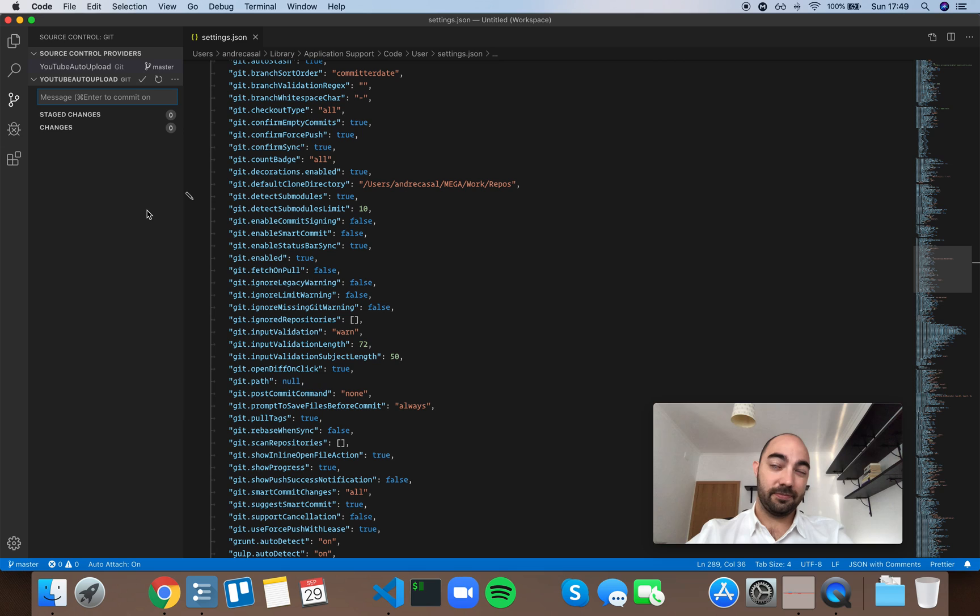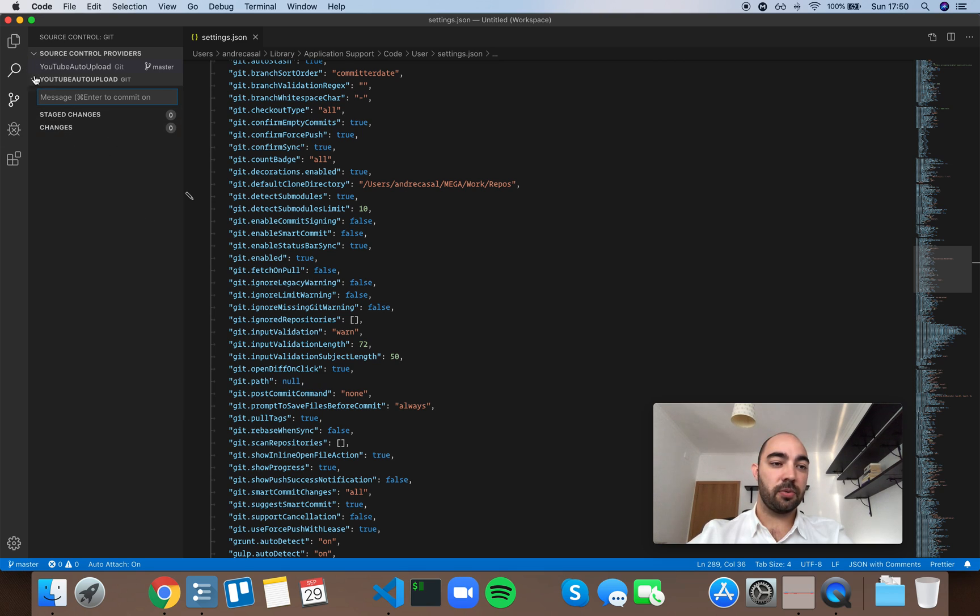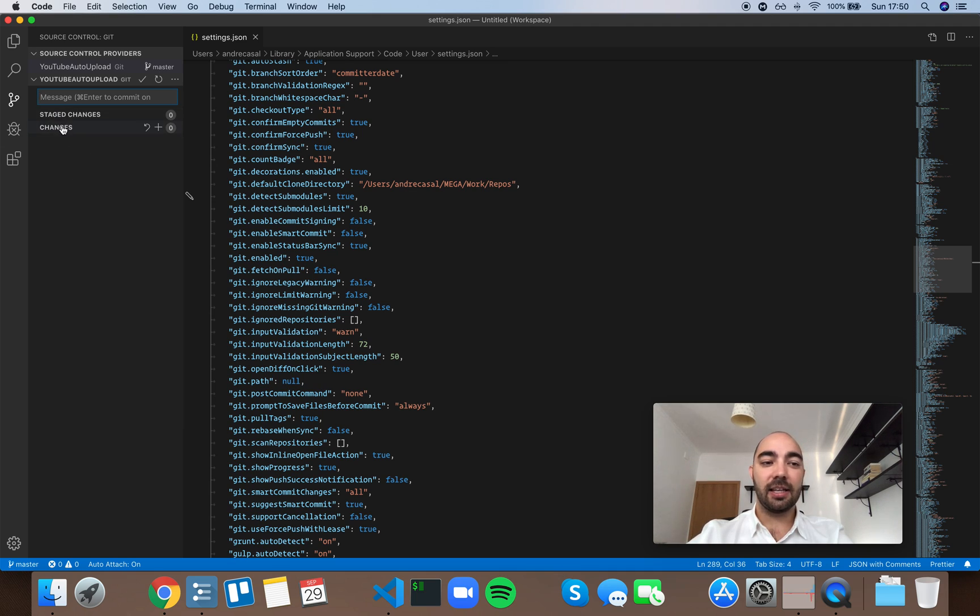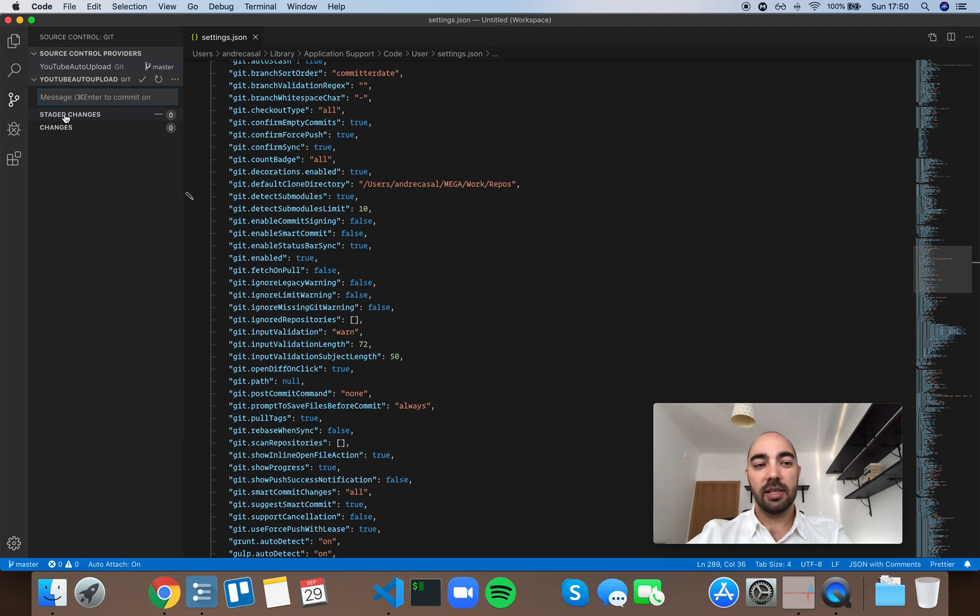I guess it's an interface problem really, a usability problem. So sometimes you have your files here under this little tab and I don't pay attention if they're under this one or under that one. So visually it feels like everything is staged.